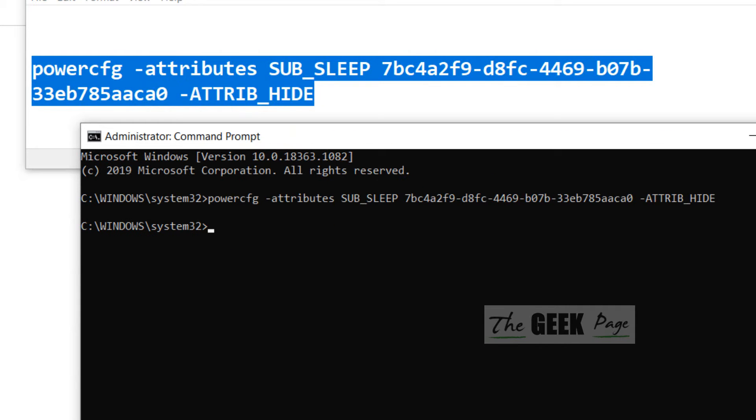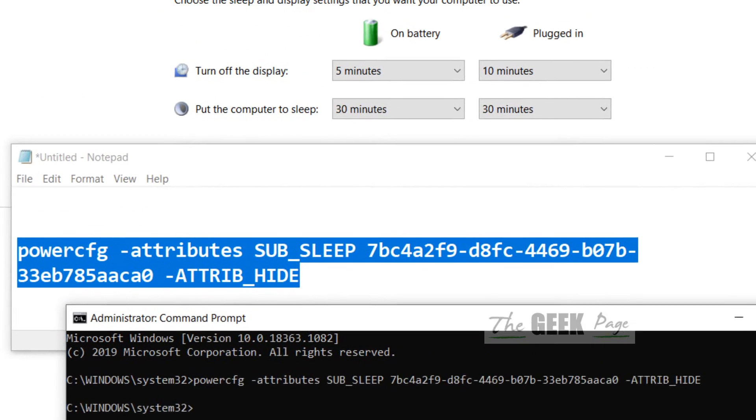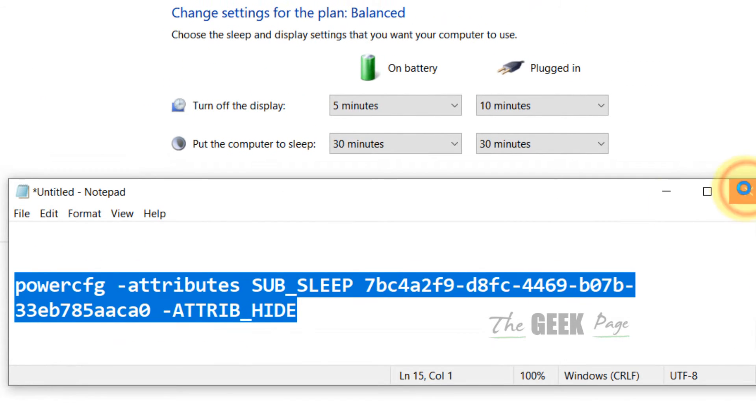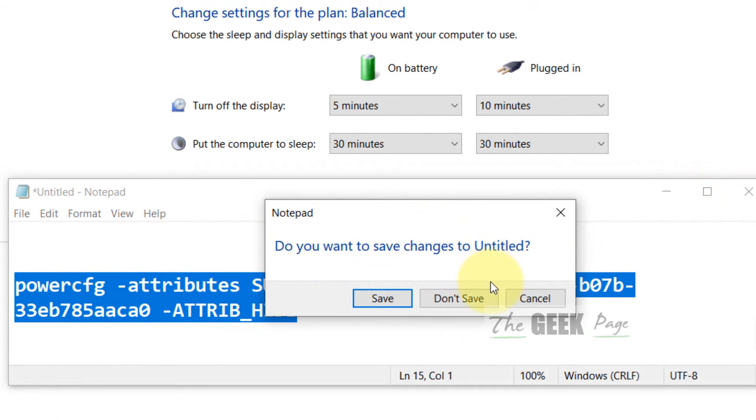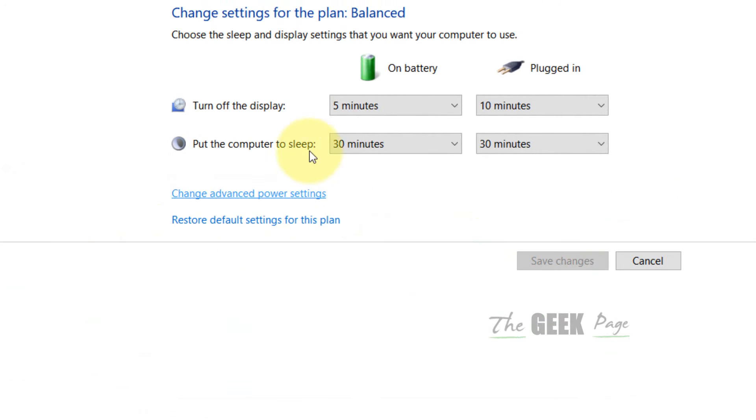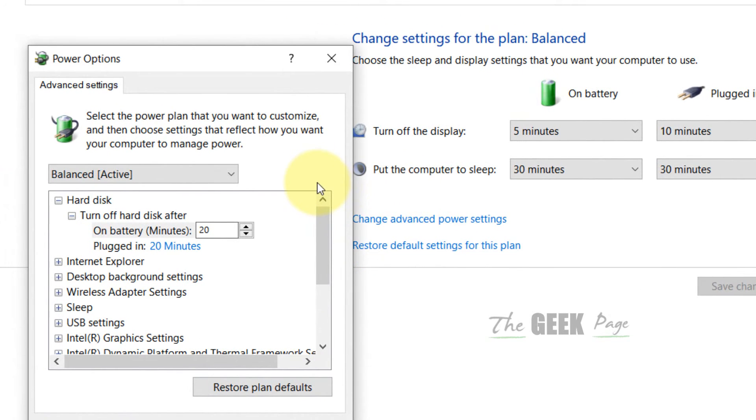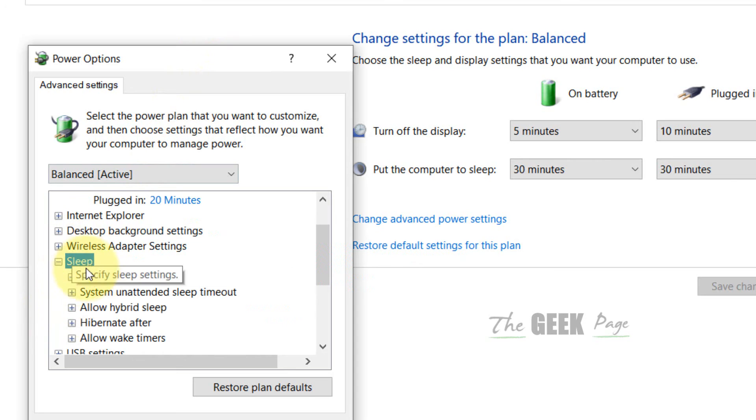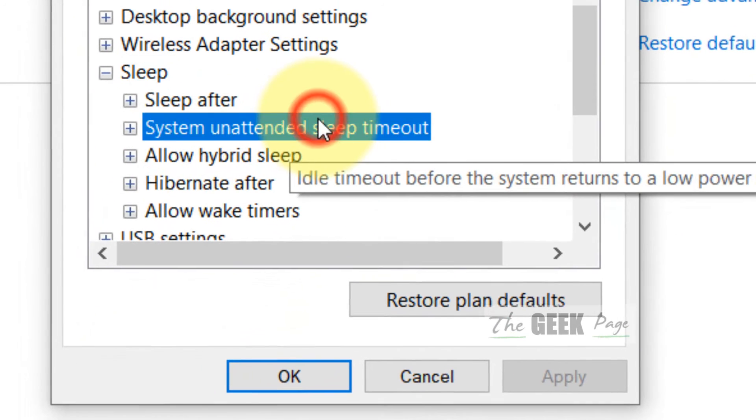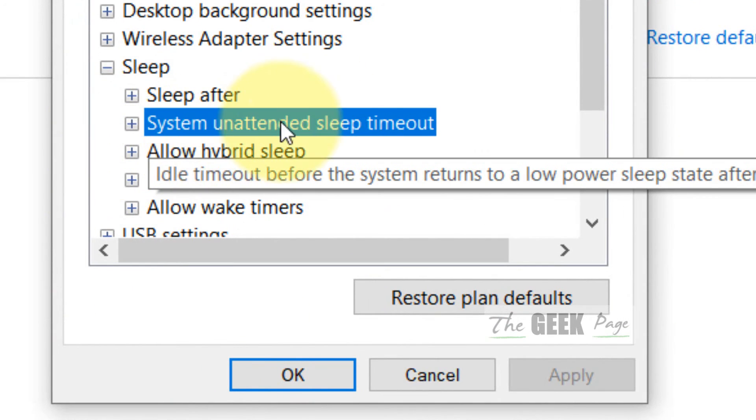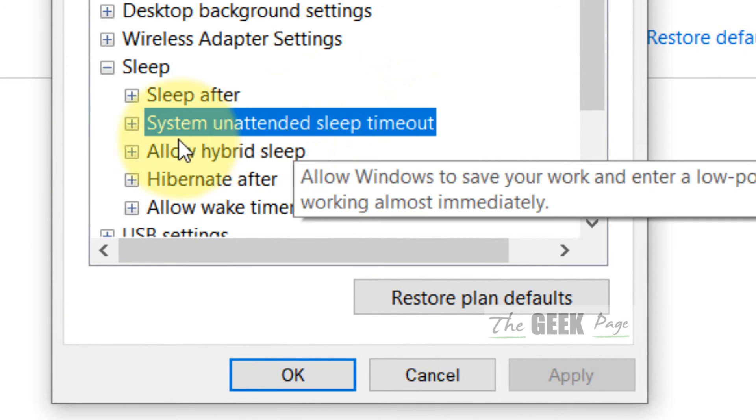Hit Enter. Now when you click on Change advanced power settings again, which you have done earlier in this video, now when you will expand Sleep, you will see one more feature: System unattended sleep timeout.